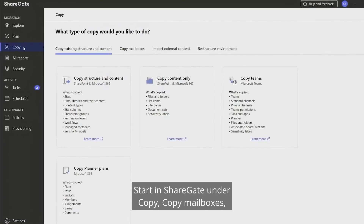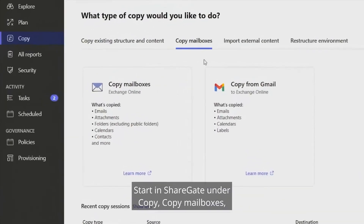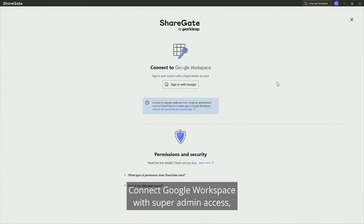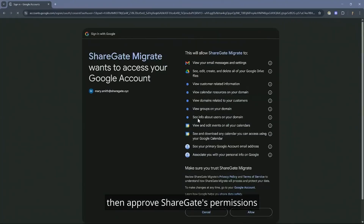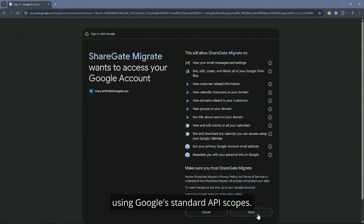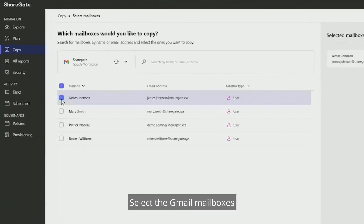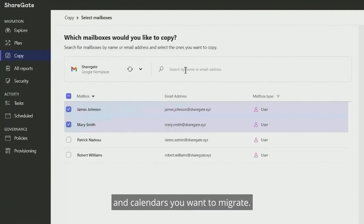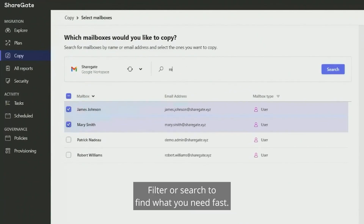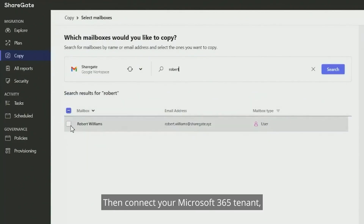Start in ShareGate under Copy. Copy mailboxes, copy from Gmail. Connect Google Workspace with Super Admin access. Then approve ShareGate's permissions using Google's standard API scopes. Select the Gmail mailboxes and calendars you want to migrate. Filter or search to find what you need fast.